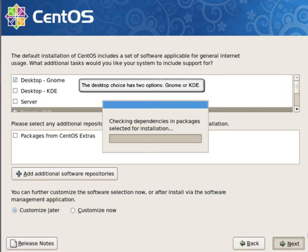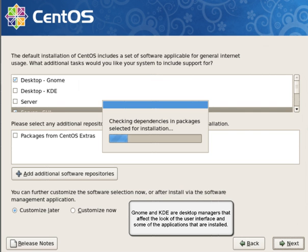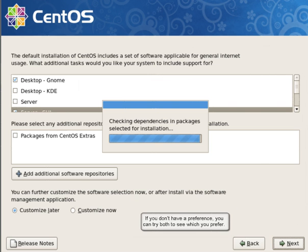The desktop choice has two options, GNOME or KDE. GNOME and KDE are desktop managers that affect the look of the user interface and some of the applications that are installed. If you don't have a preference, you can try both to see what you prefer.